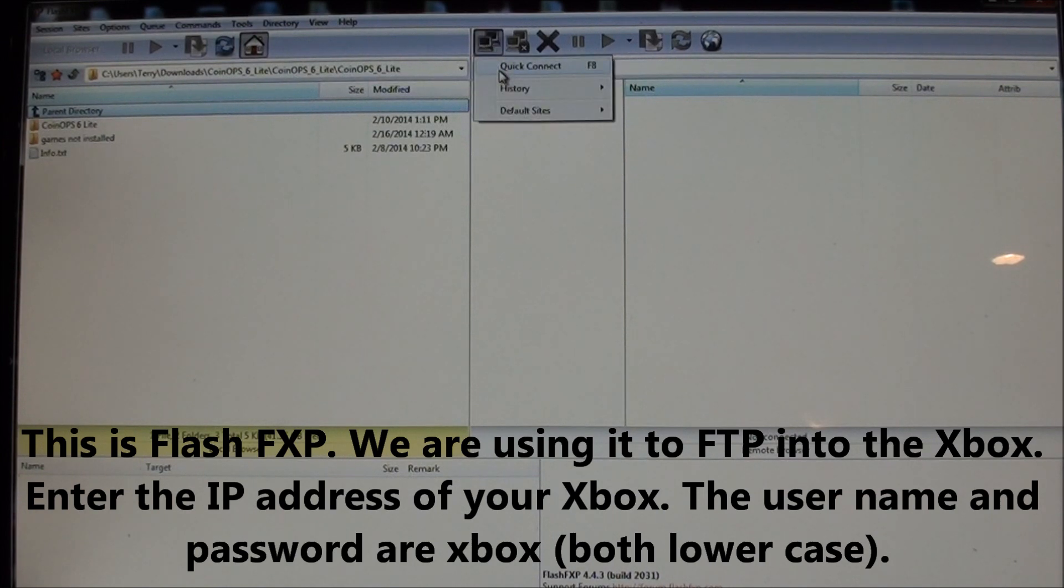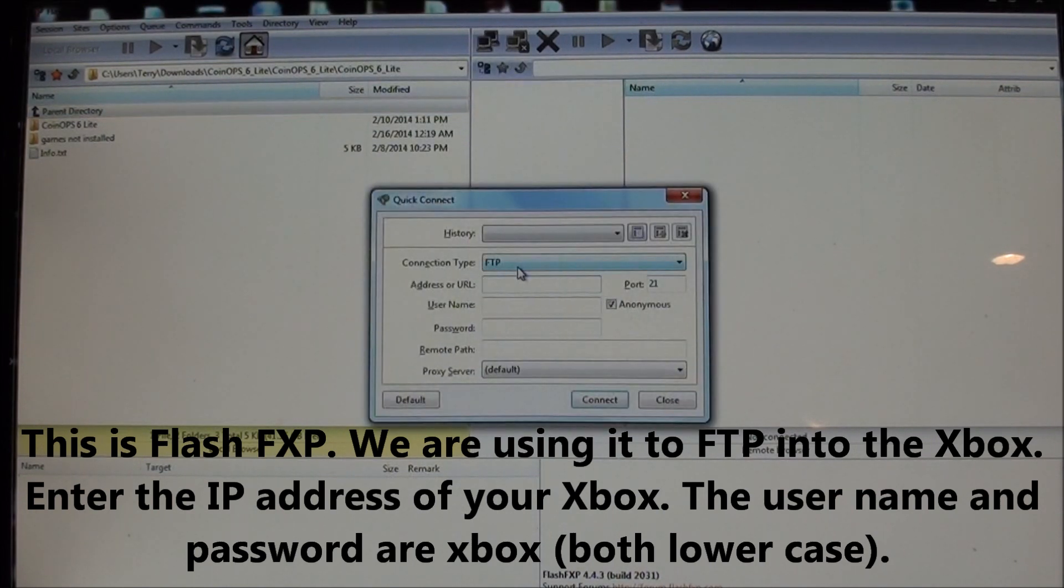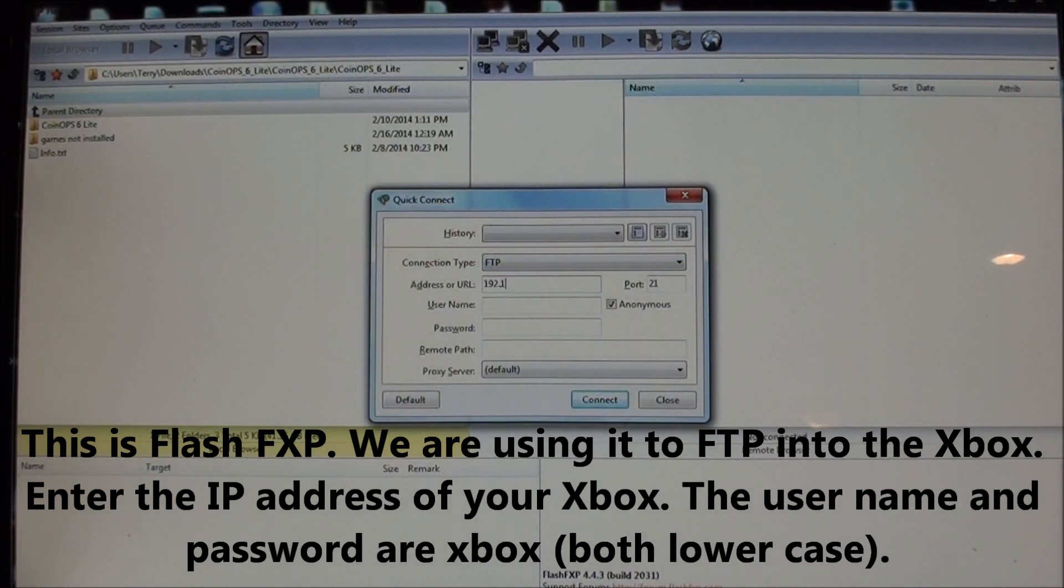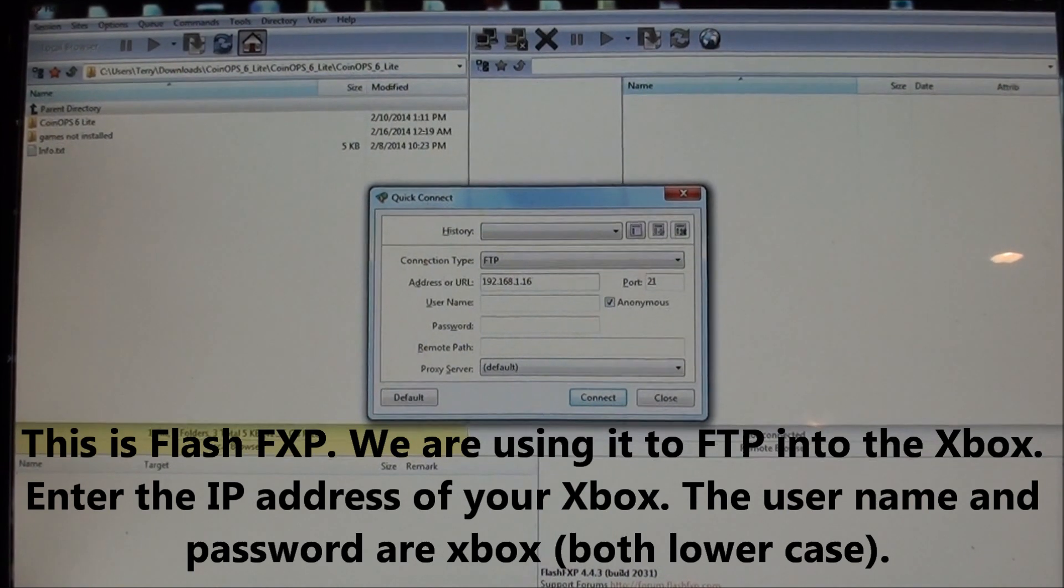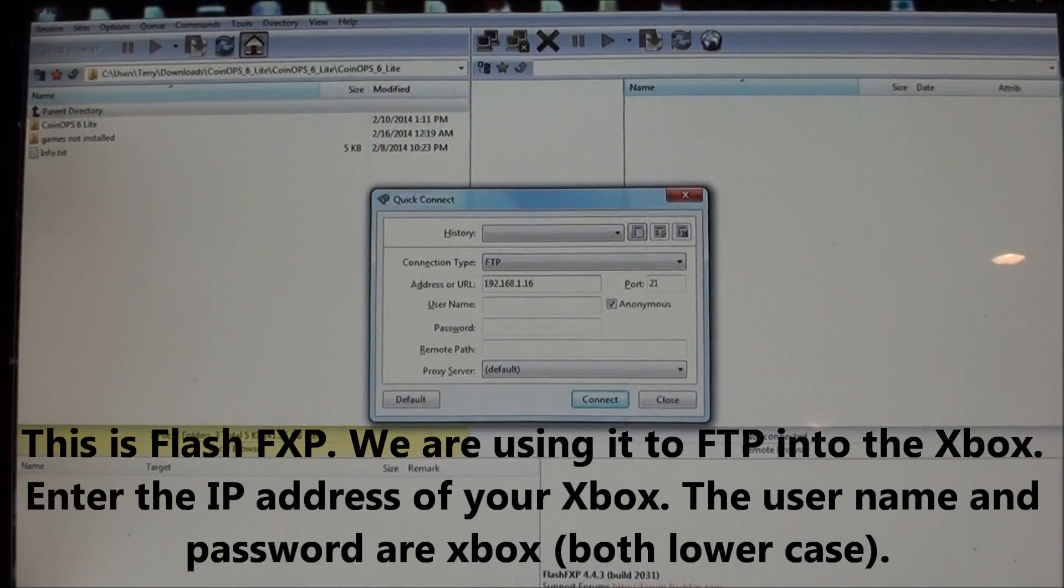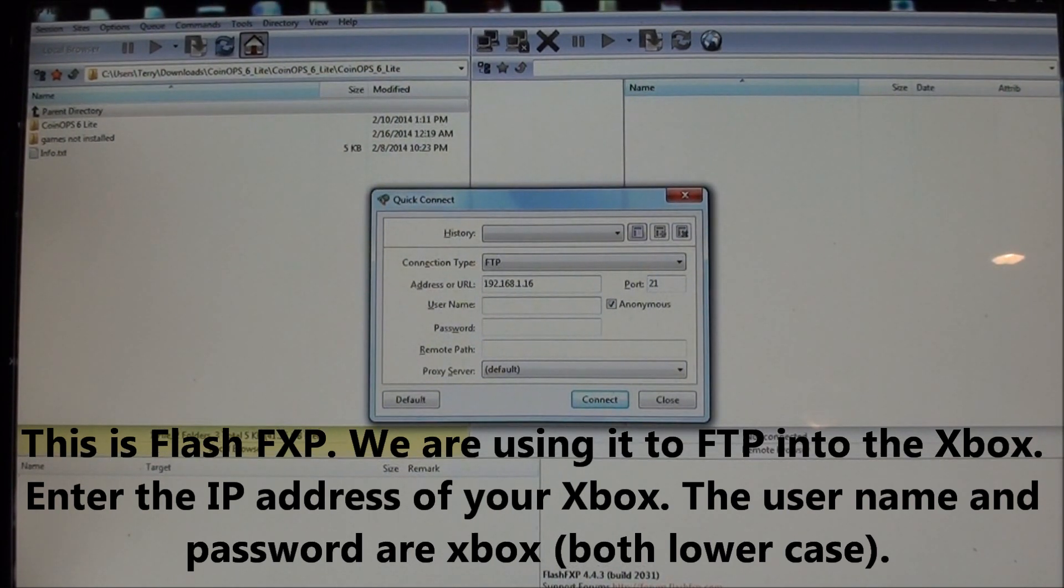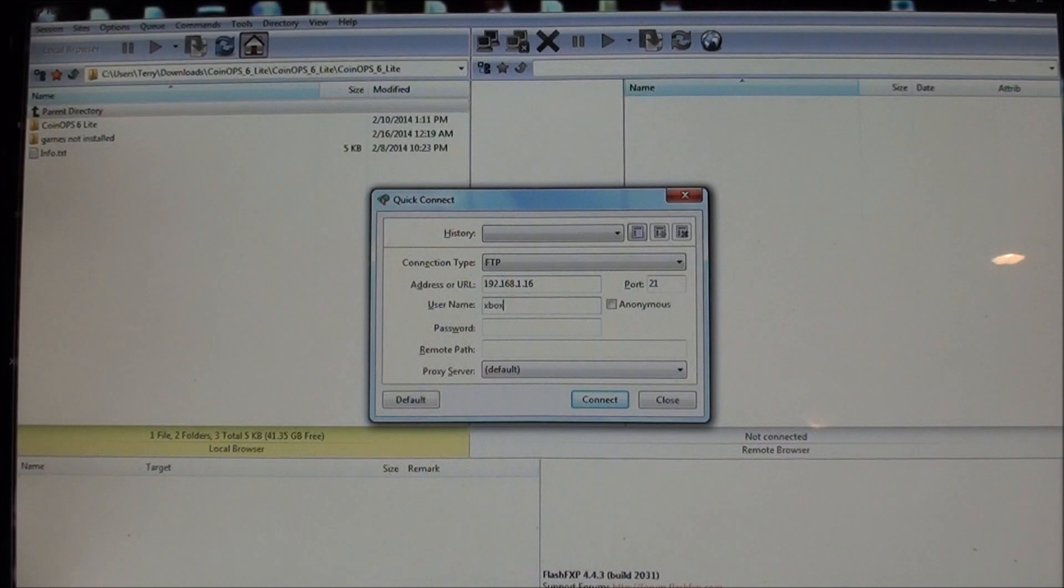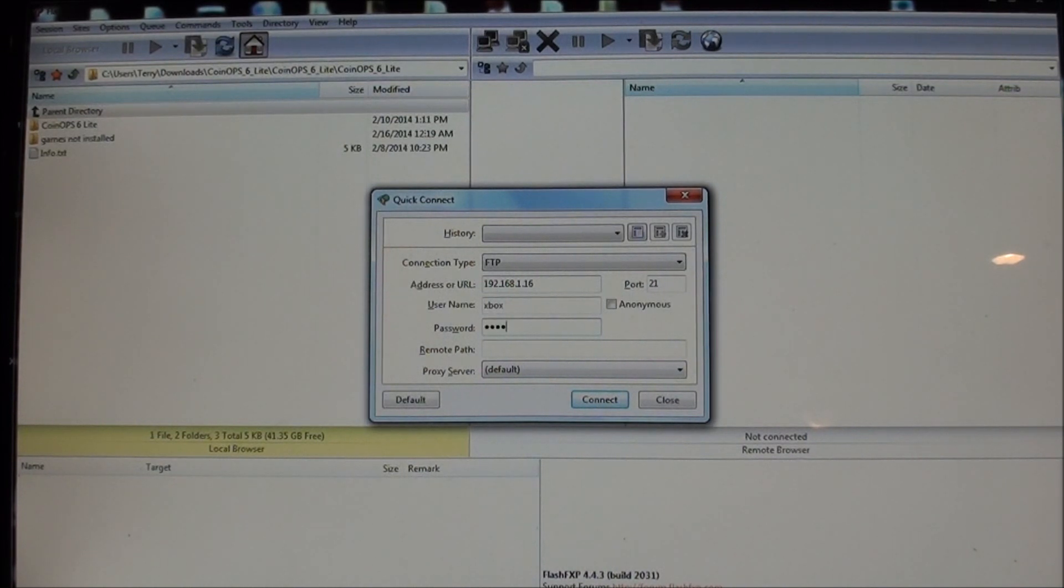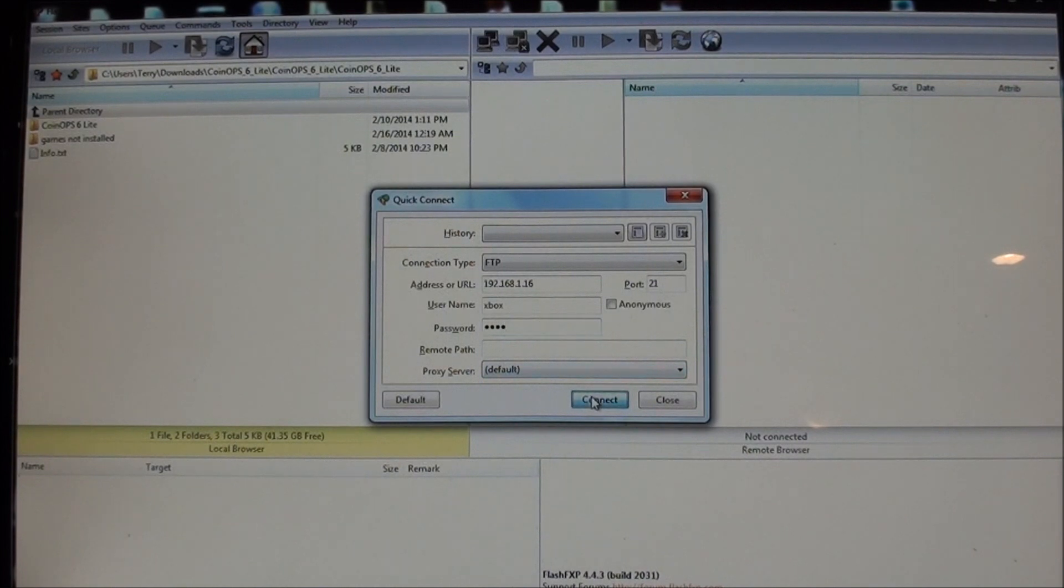Okay, here we are. And we're going to connect in real quick so that for my Xbox, there's the FTP address. It's going to be different for yours. The username is Xbox lowercase. The password is Xbox lowercase. I'm using the program Flash FXP. Connect.